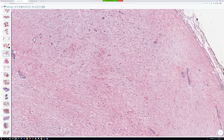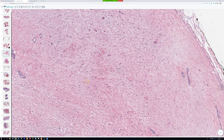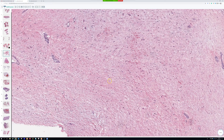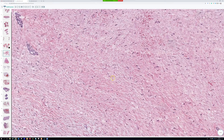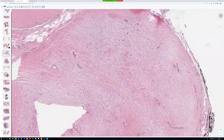It's really a matter of the pattern of how those are arranged, along with clues like the site and the age. A lot of these entities don't have good special stains, and a lot of them don't have good molecular markers, so it really comes down to nuanced pattern recognition coupled with using the clinical history and the site.